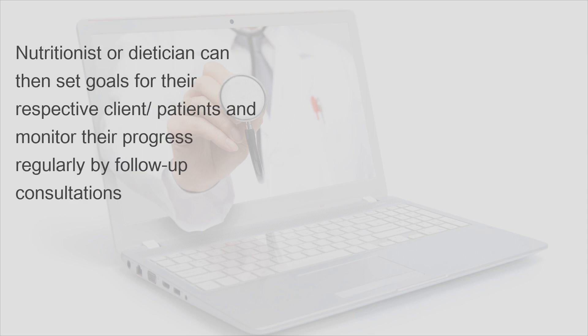Nutritionist or dietitian can then set goals for their respective clients or patients and monitor their progress regularly by follow-up consultations.